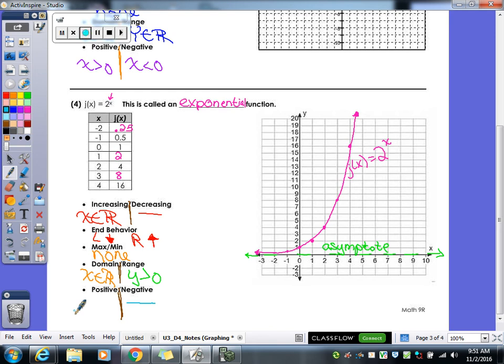For positive and negative: will this graph ever be negative? No — it will never go underneath zero because of the asymptote. So the whole thing is positive, and we write x is an element of the reals. Between this, your linear functions, and your absolute value functions from the other day, these are the functions we need to know this year. You need to recognize them by their equation and by their graph — for example, this curve means it's an exponential function.